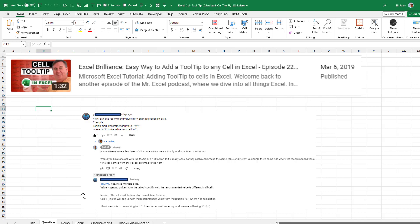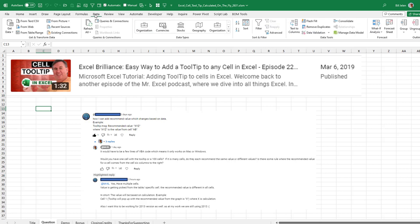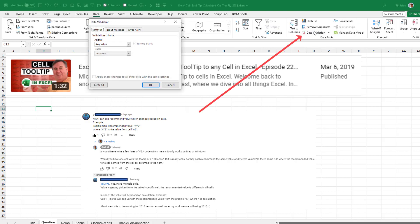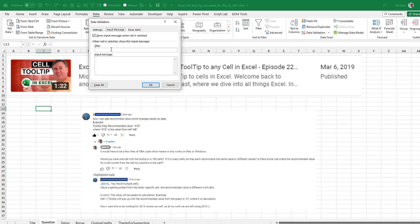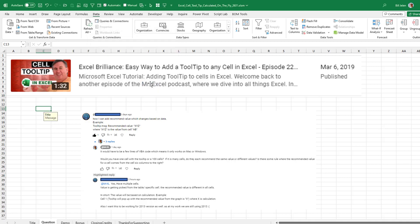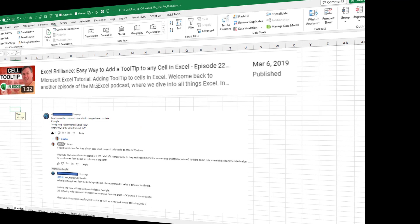We're going to go to Data Validation. So on the Data tab, out here on the far right, Data Validation. We're not going to change anything on the Settings tab. We're just going to go to Input Message and type some sort of a title and then a Message. And click OK. And that sets up a little tooltip that appears any time we go into that cell.